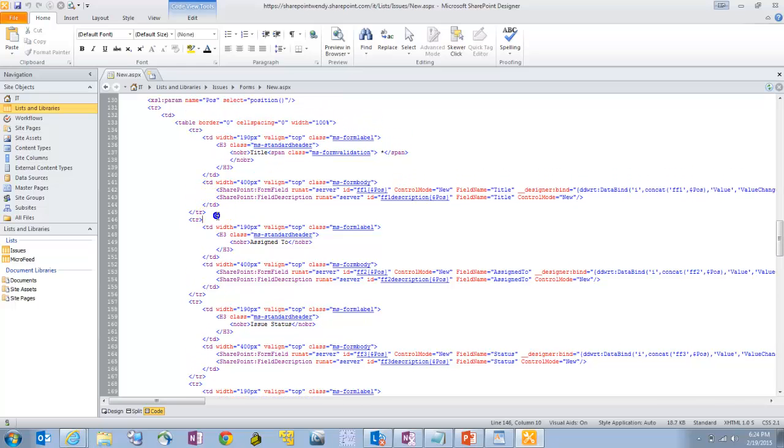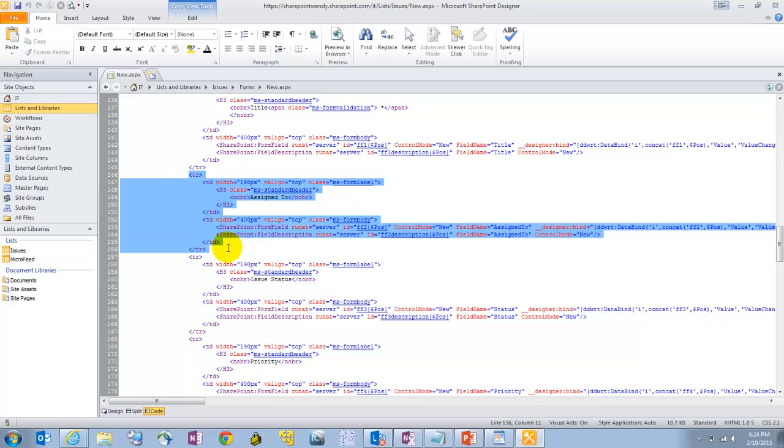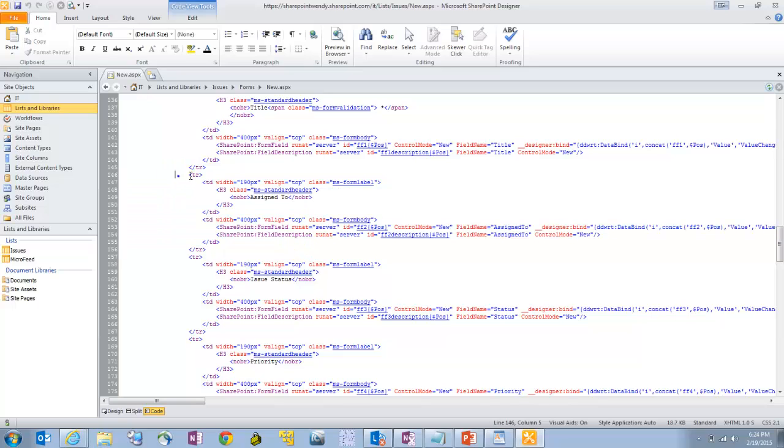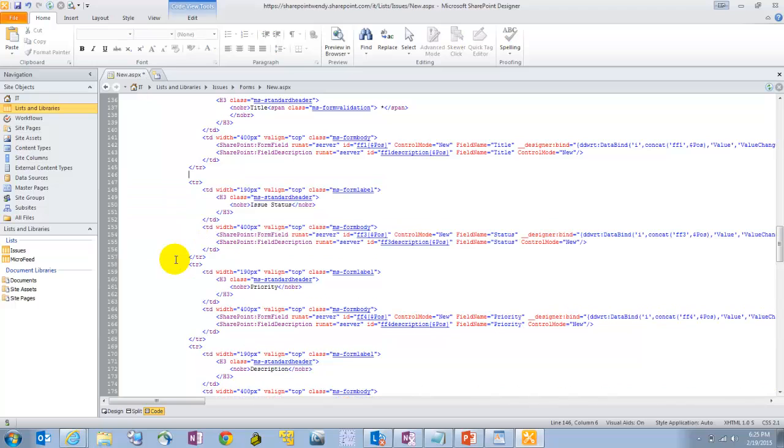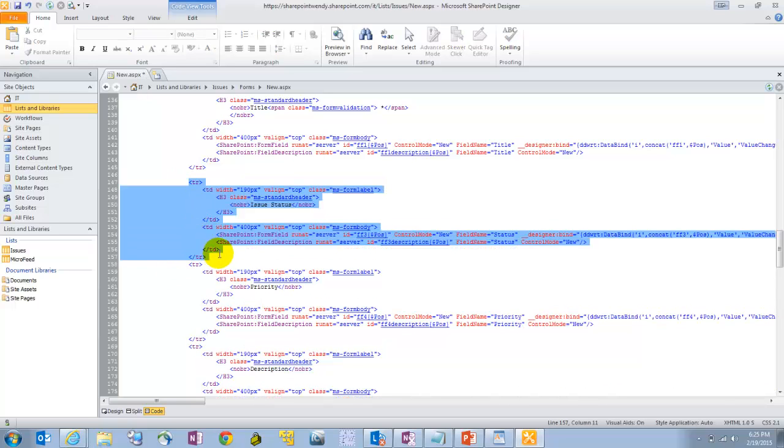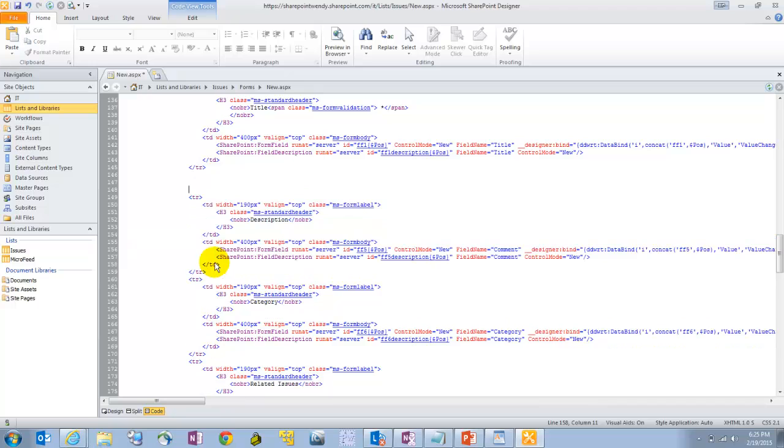Now, one thing to note, all of these fields, there's several lines of code that make up the display name and the actual field that displays. And those are all wrapped in these TR tags. So I want to delete this assigned to field. So I'm going to highlight this entire block and delete that. I'm going to do the same with issue status and priority.